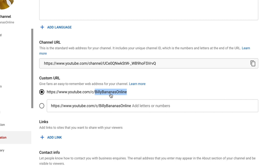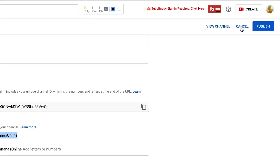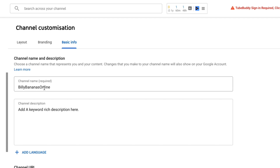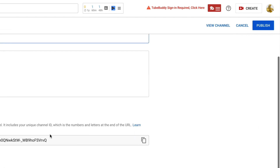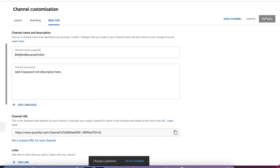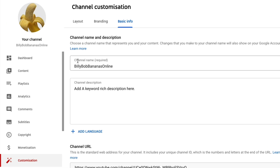Now, if you want to change this URL to something completely different — say I wanted 'Billy Bob Bananas Online' — then what you need to do is go up to the right and click on cancel. You need to change your name first. So I'm gonna click on the pencil, put in 'Billy Bob', and then click on publish. Make sure that you do not have the custom URL set here first, because it will set your channel URL. You will need to go in and delete it and come back and do this process again. So make sure that you do not have this open whatsoever. Click on publish. And now my name up here is Billy Bob Bananas Online.